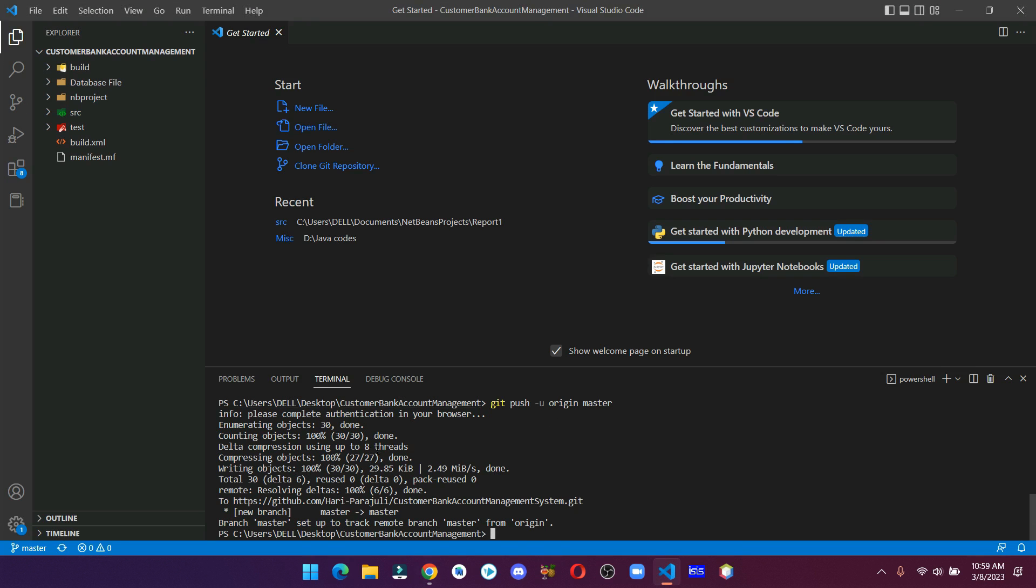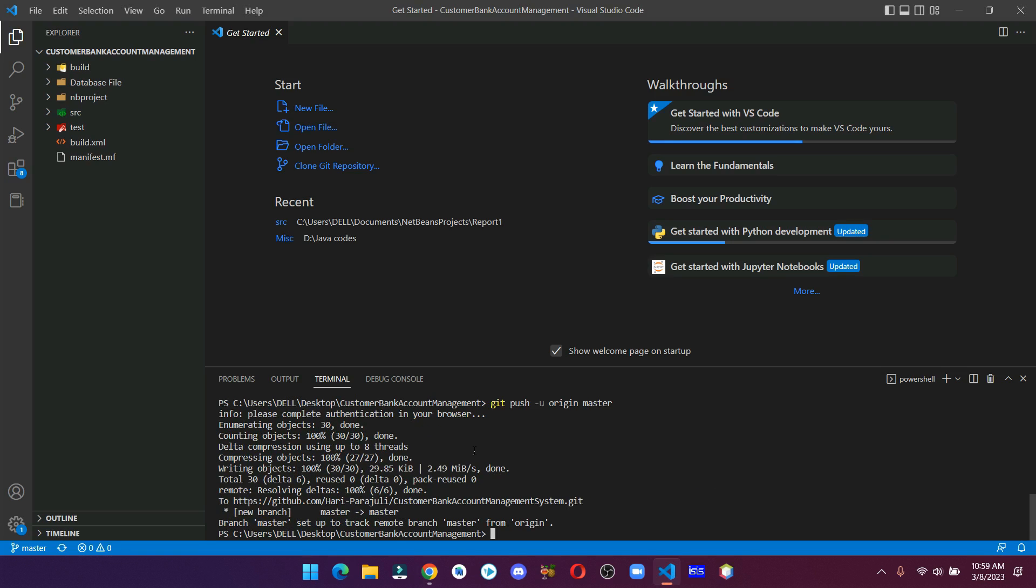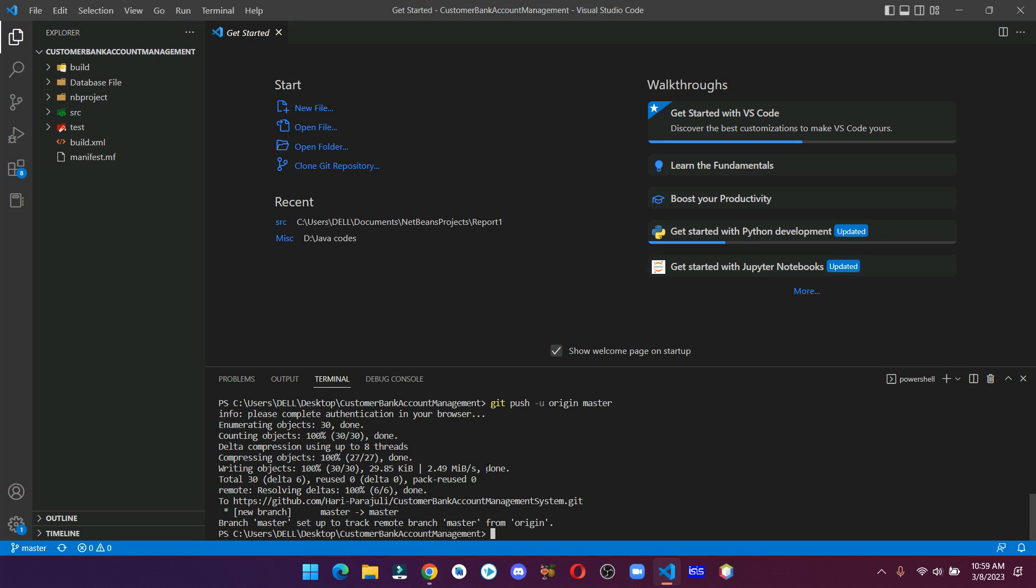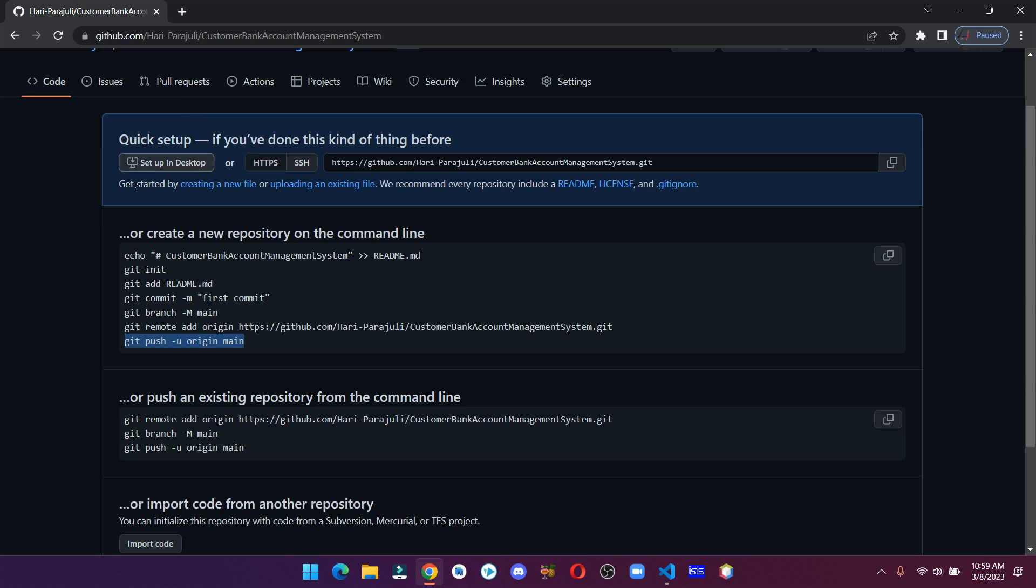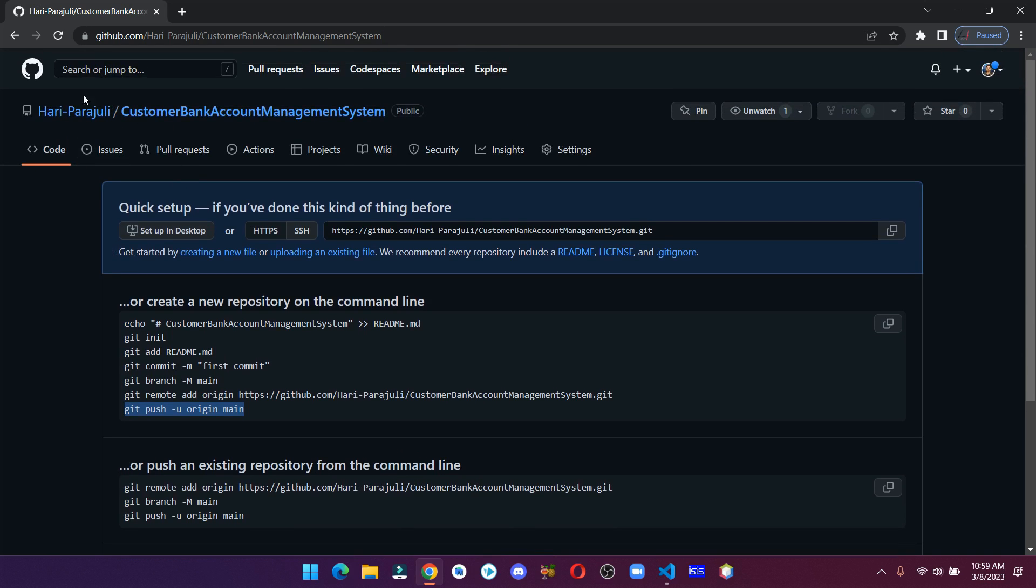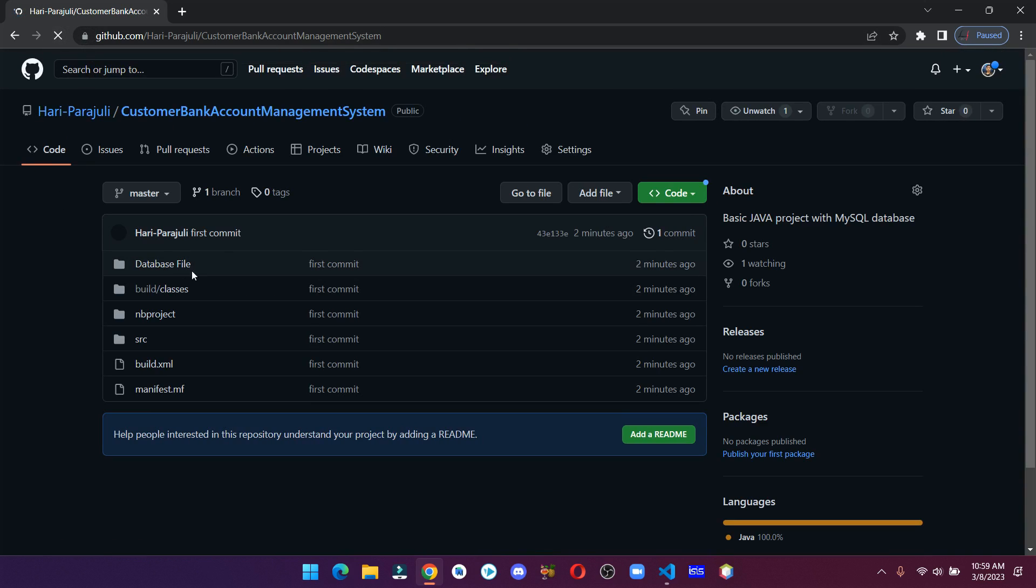Once this is done, we have completed all three steps successfully. If we go back to GitHub and refresh the page, then we can see that all the files and folders are here and we have successfully created our first repository.